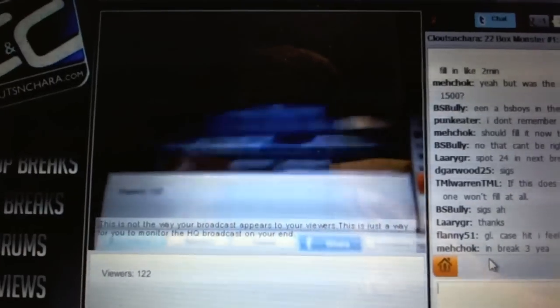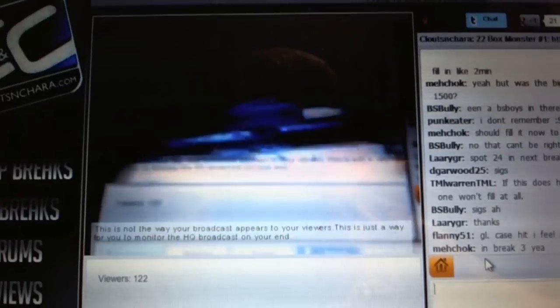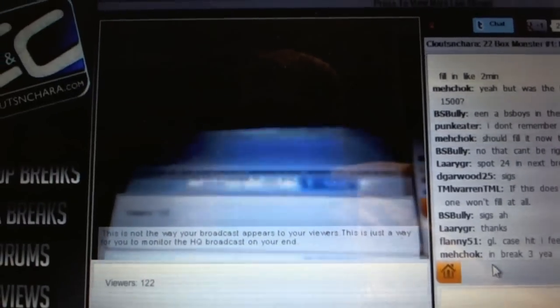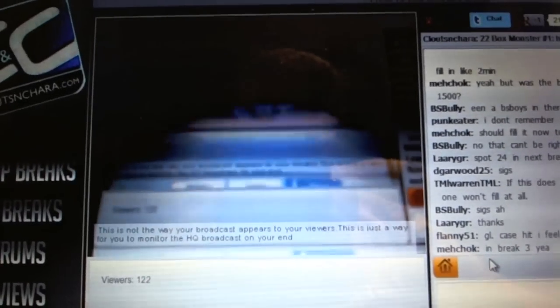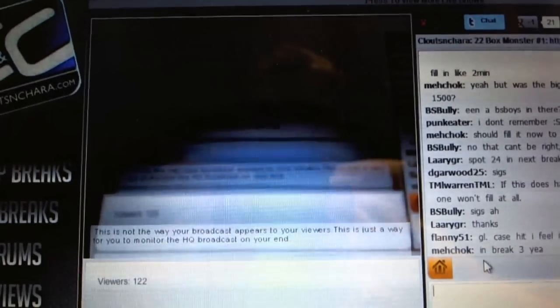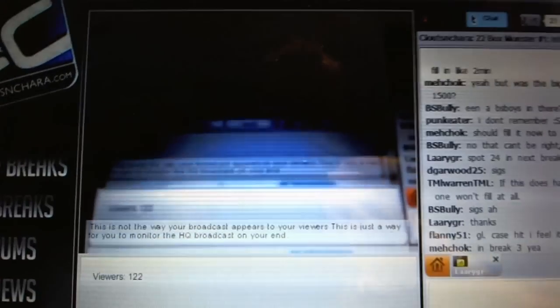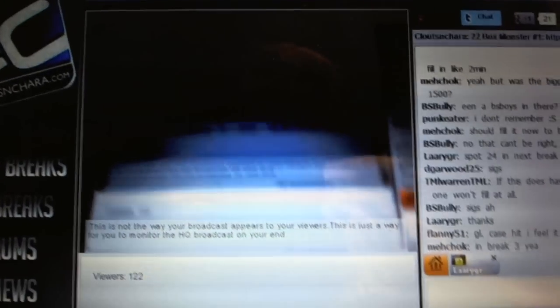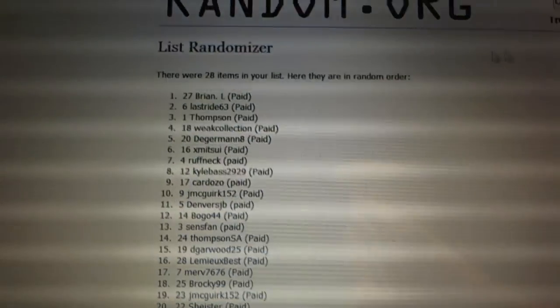Here we go. Multi or team draft order for C&C group break number 1532, monster number two. We're going to do it four times. Here we go.